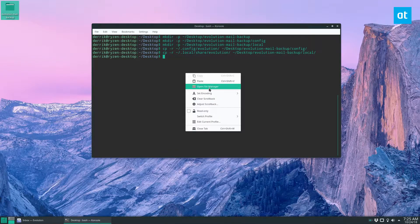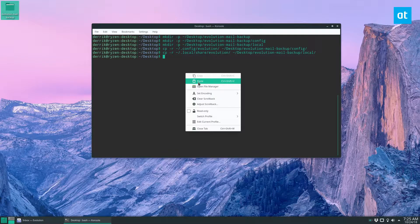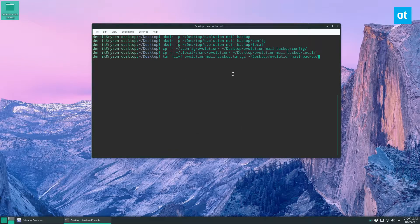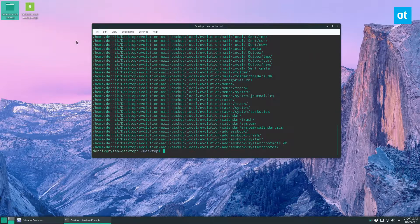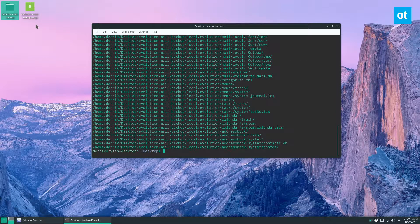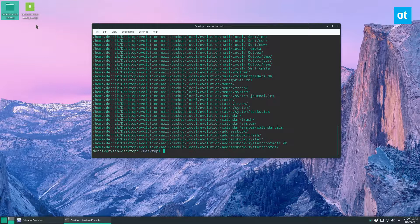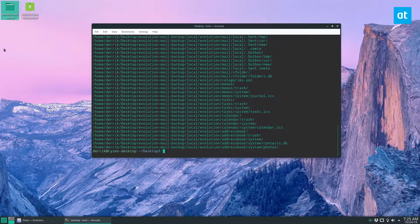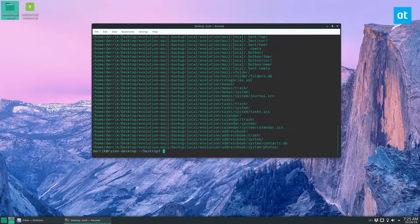Now we create a tar archive of the backup. And this is kind of like how we created the backup in the first place with the evolution backup program, except this one is a manual backup.